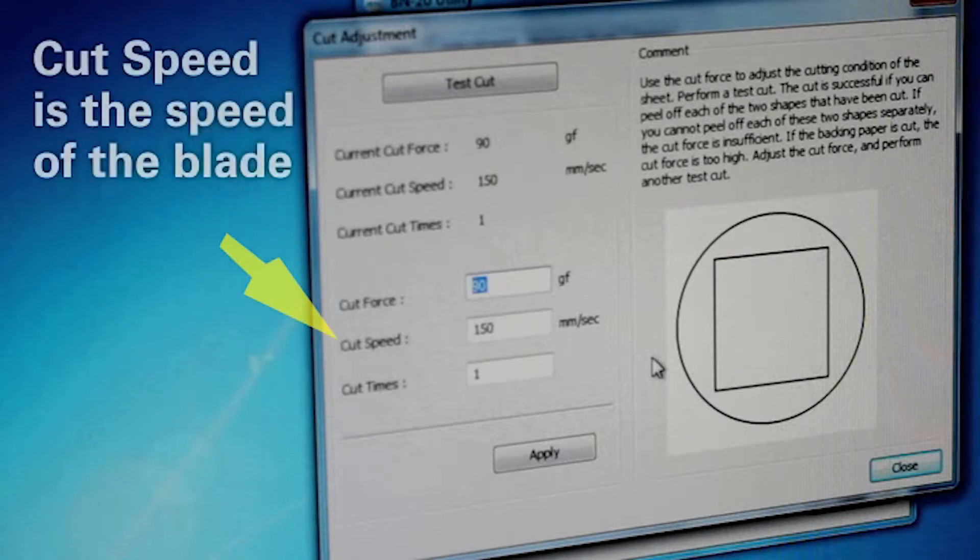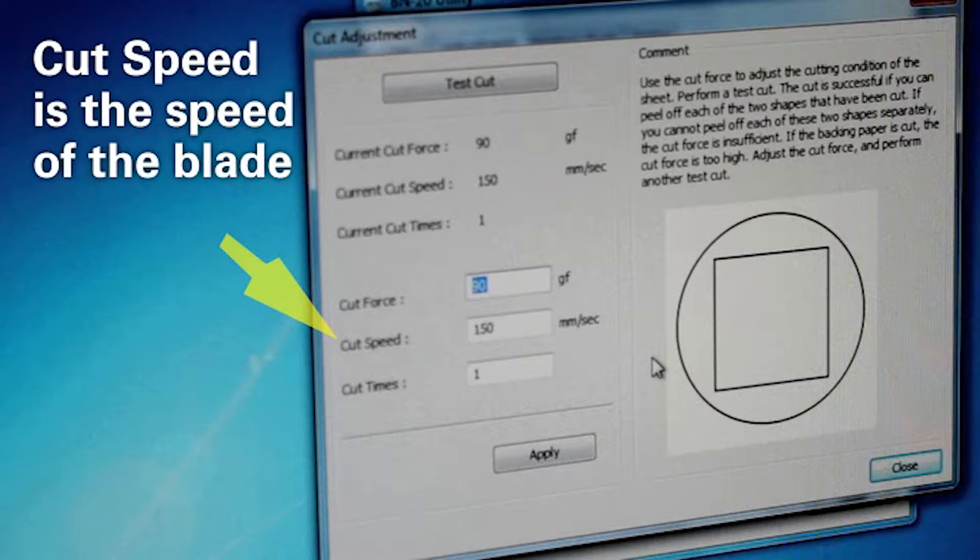The cut speed is the speed of the blade. Too fast and the cut line will be crooked. The default setting is 150 millimeters per second.